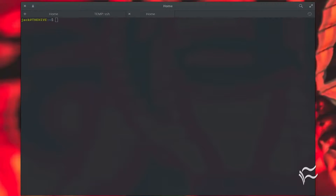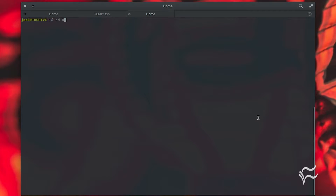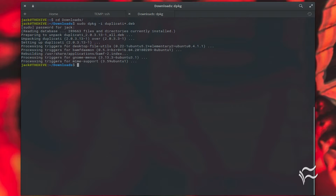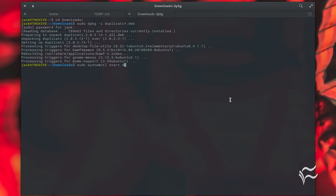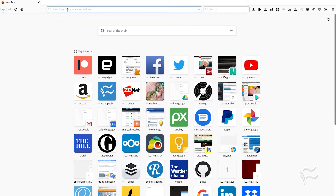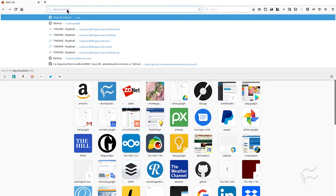With that said, let's install and set up a backup. In order to install Duplicati, you must first download the necessary installer file from the Duplicati download page into your downloads directory. Next, open a terminal window and issue the commands: cd ~/Downloads, then sudo dpkg -i duplicati*.deb. After the installation finishes, start and enable the Duplicati service with: sudo systemctl start duplicati and sudo systemctl enable duplicati. Then open a web browser and point it to http://localhost:8200.